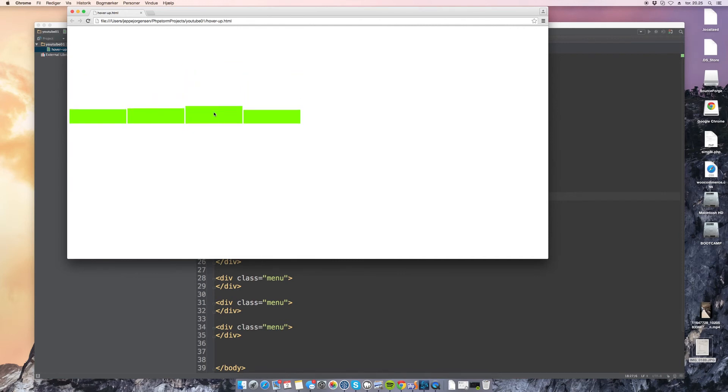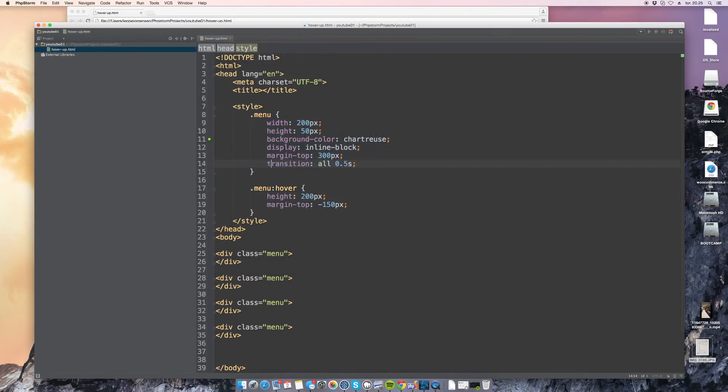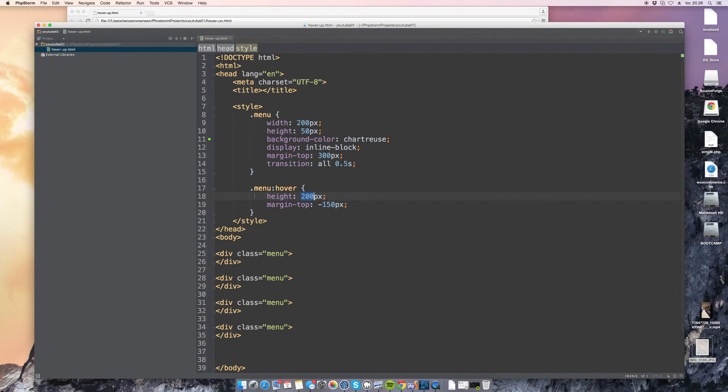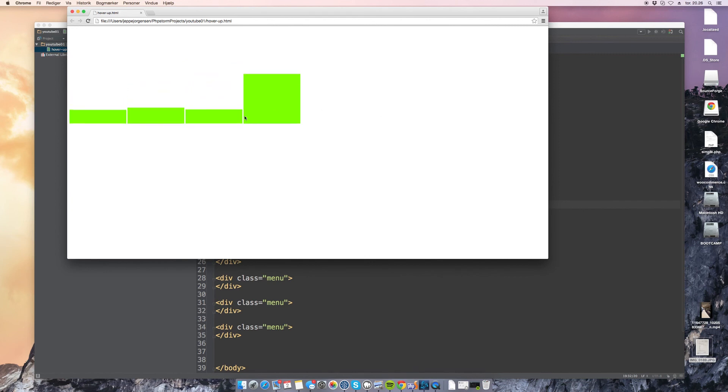But yeah that's actually what I want to show you. It's really simple. You just apply width and height and when you hover over it you just change the margin by the exact amount you increase the height with. Because we increase the height by 150 pixels so we end at 200. And because of that we need to move it 150 pixels closer to the top.